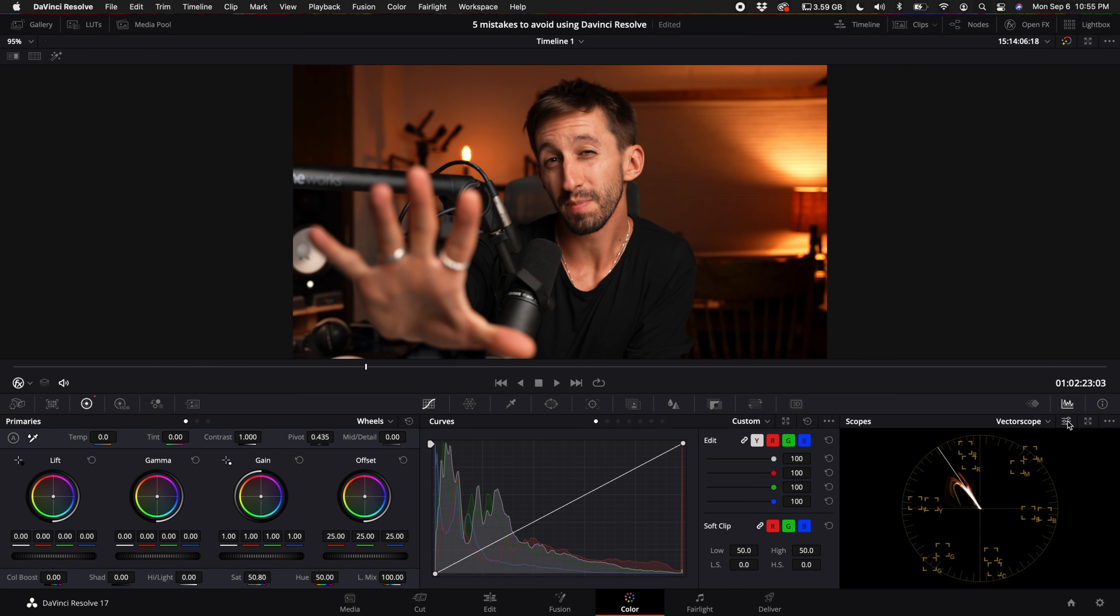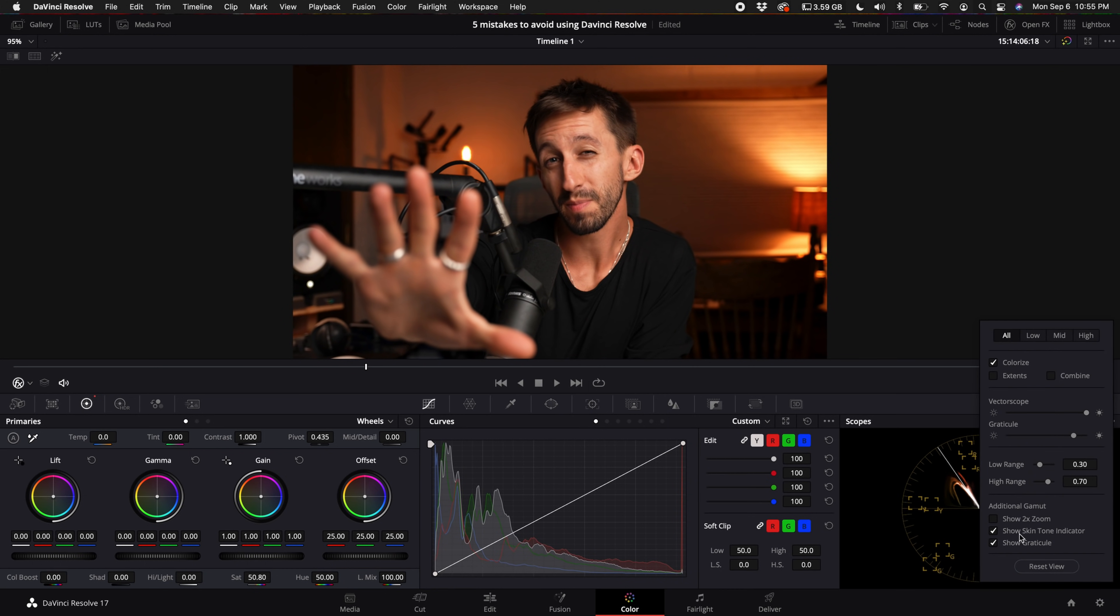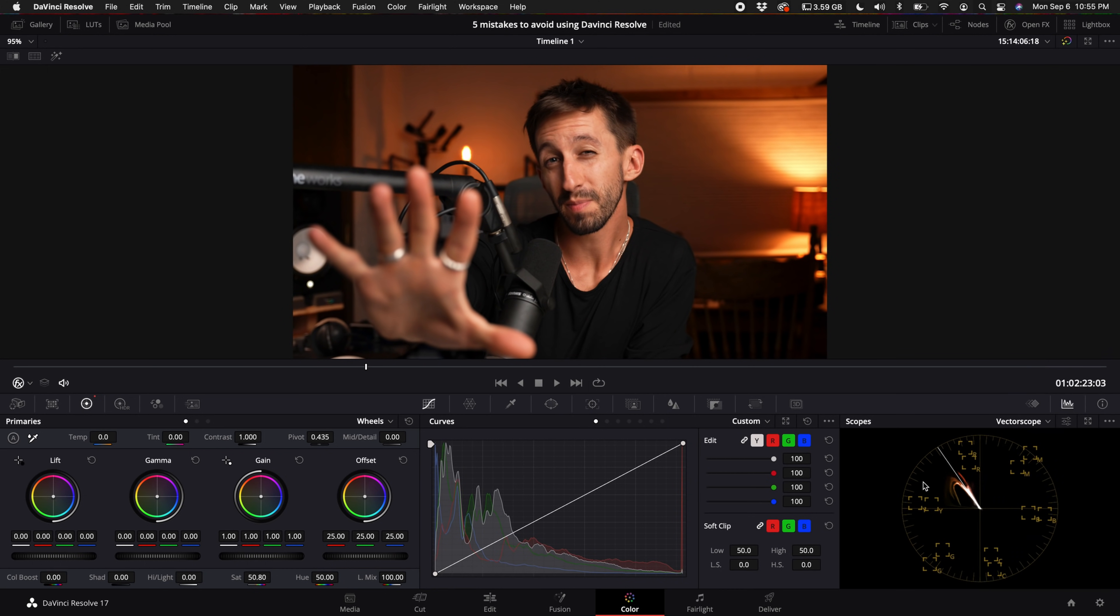Also, make sure in your vectorscope settings, turn on the skin tone indicator. That leads me to my next video. If you guys want to get perfect skin tones, check out this video right here. Thank you so much for watching, and I will see you in my next video.